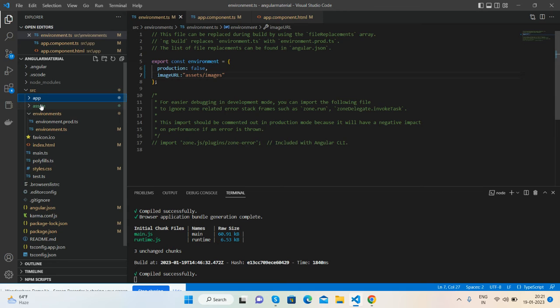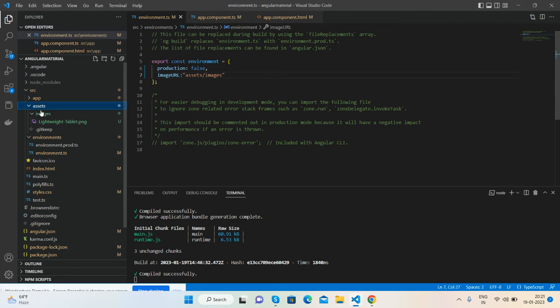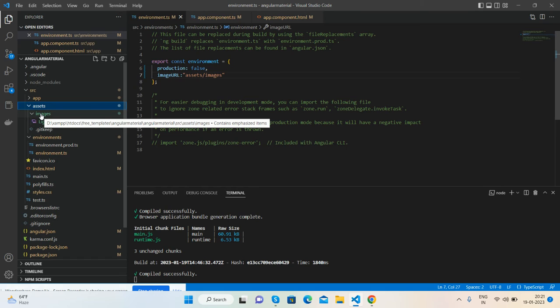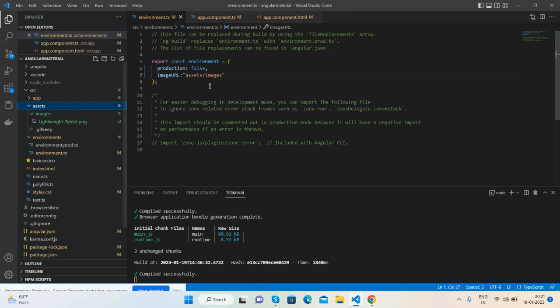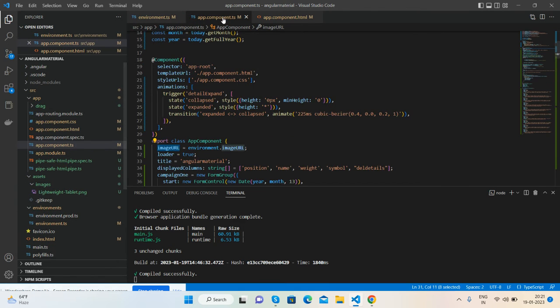Here's my assets folder - inside it I have an images folder, and that is my image base URL. Inside it I have some images. Now I will show you how to call it.